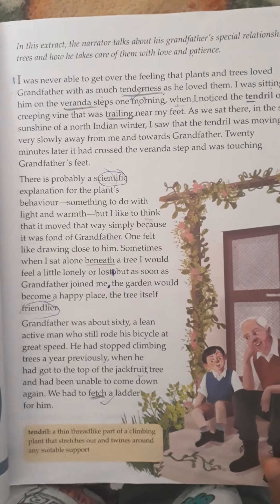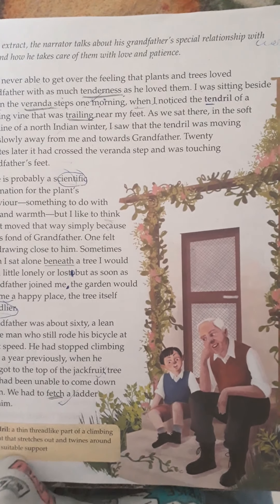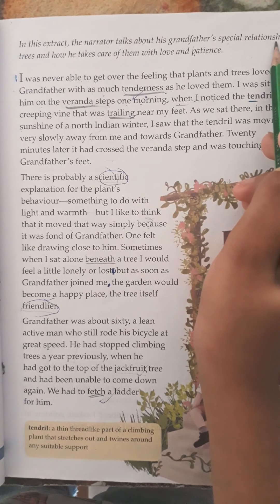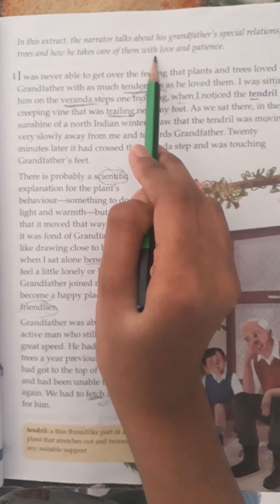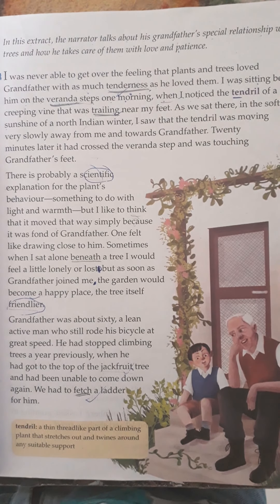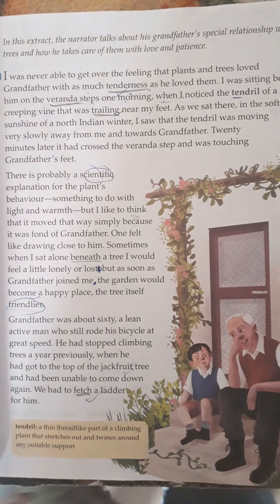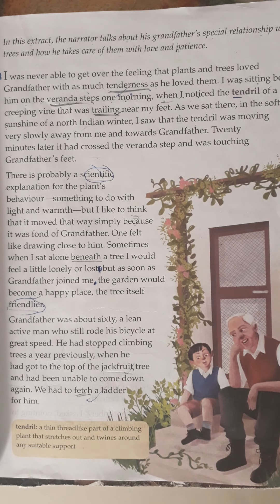There is a story about a grandfather and his grandson. In the extract, the narrator talks about his grandfather's special relationship with trees and how he takes care of them with love and patience. He says: 'I was never able to get over the feeling that plants and trees loved grandfather.'